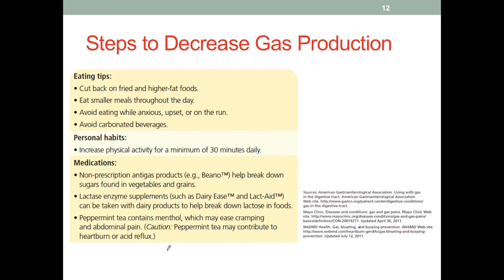Here are some other steps to decrease gas production. In addition to the gas-producing foods already mentioned, fried and higher fat foods should be limited or avoided — so how the food is prepared also matters. We can also recommend smaller, more frequent meals. From a behavioral therapy stance, we want to encourage mindful eating: relaxing while eating rather than eating while anxious, upset, or on the run. If we associate anxious or hurried events with eating, it could exacerbate gas production and other IBS symptoms.